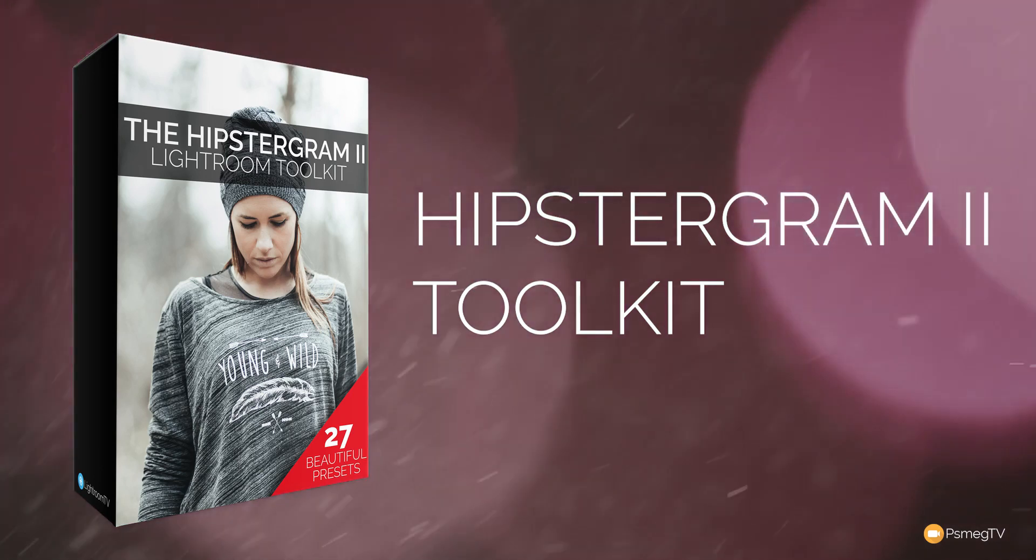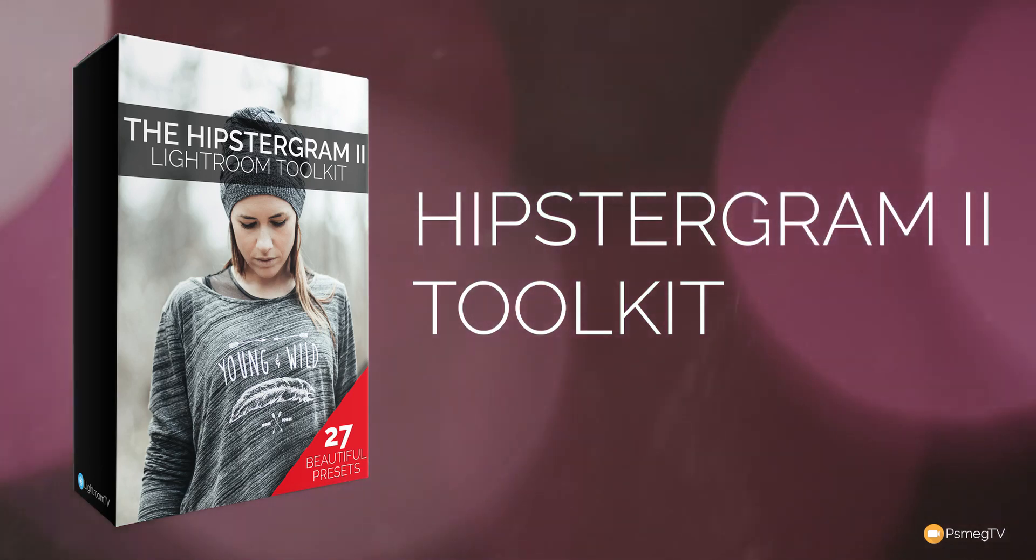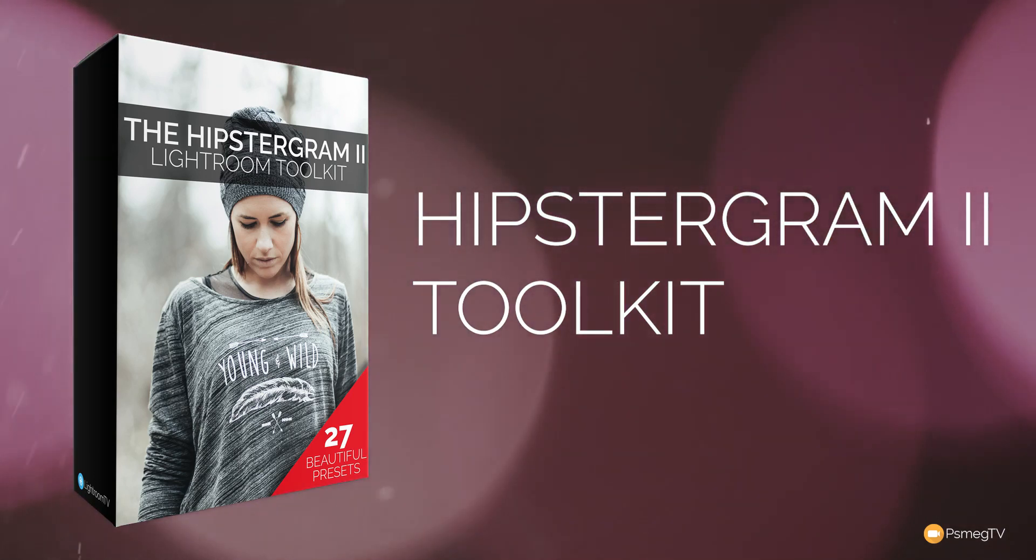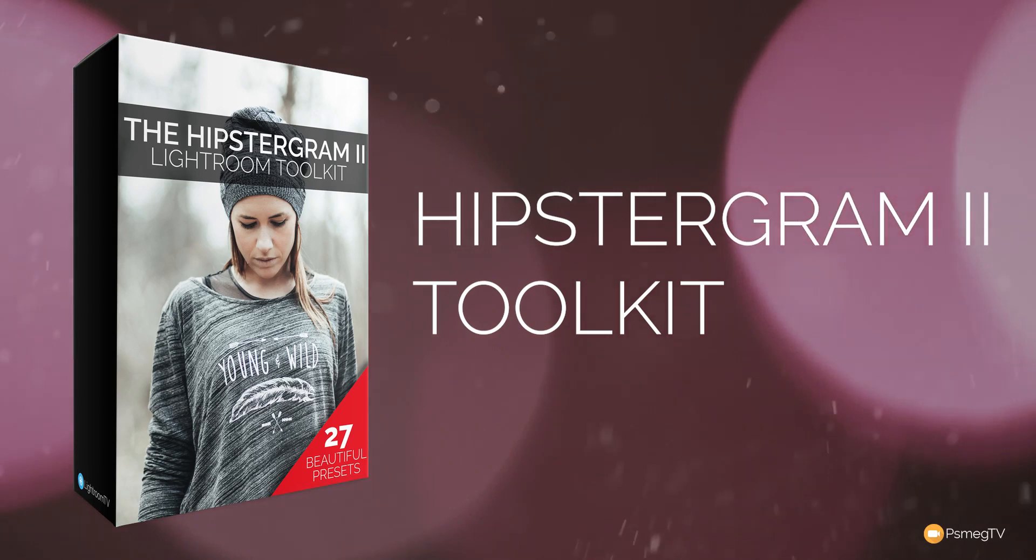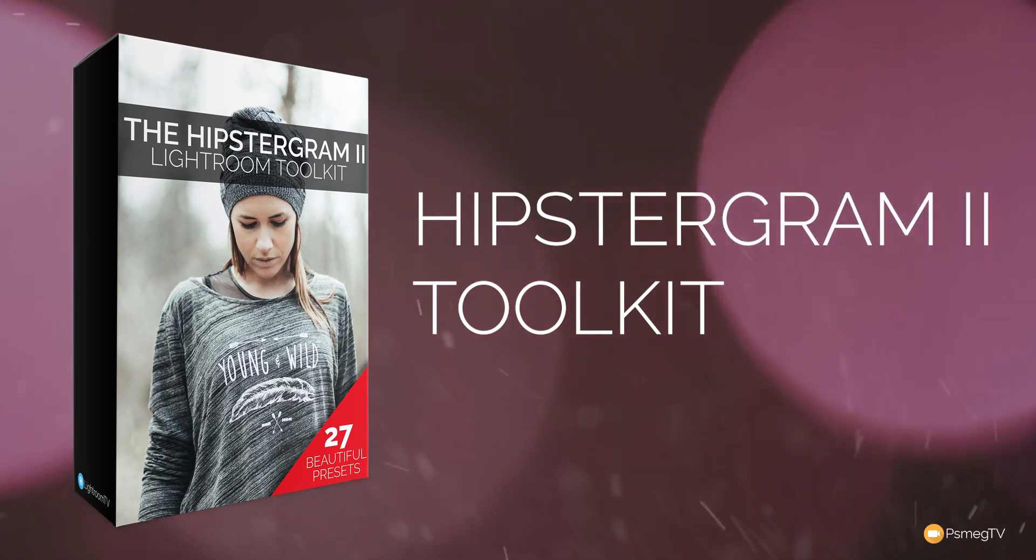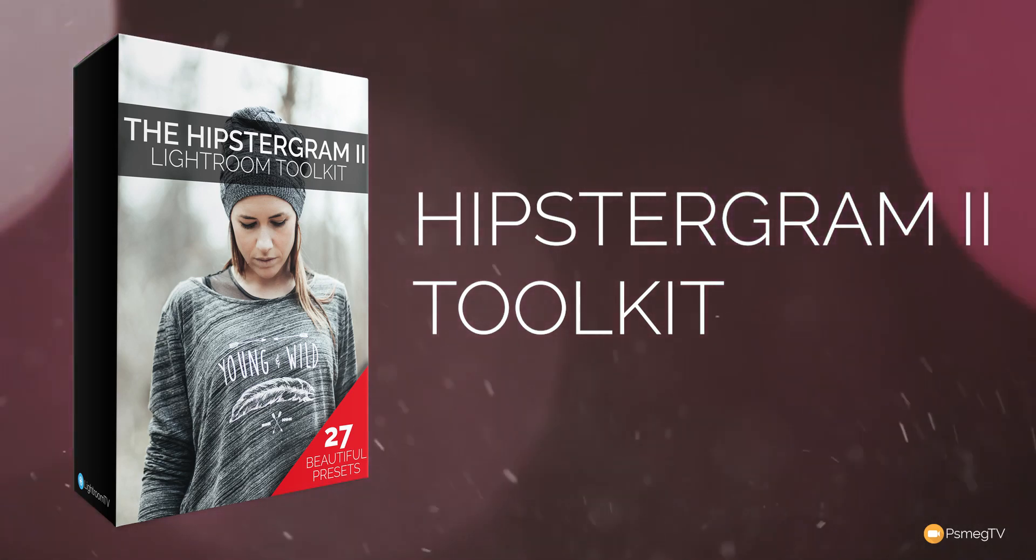If you don't know what the modifiers do, they allow you to quickly build or stack effects on top of the base preset. They can also be used as completely standalone effects in their own right.